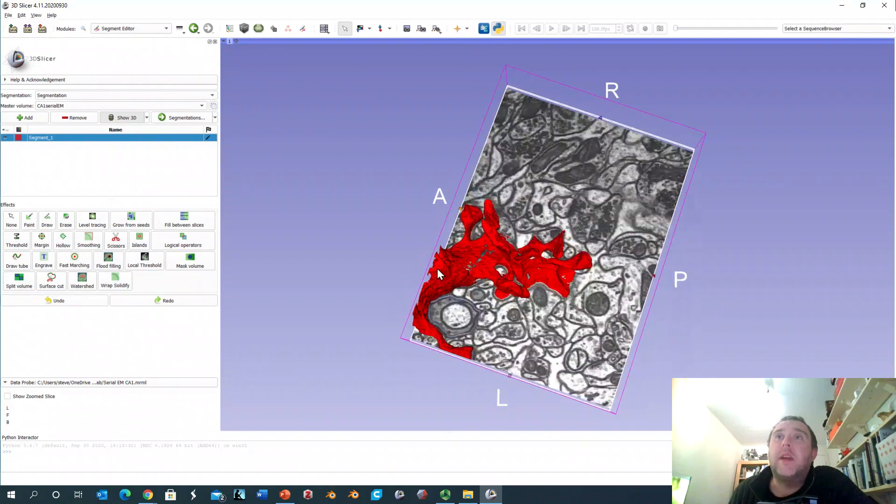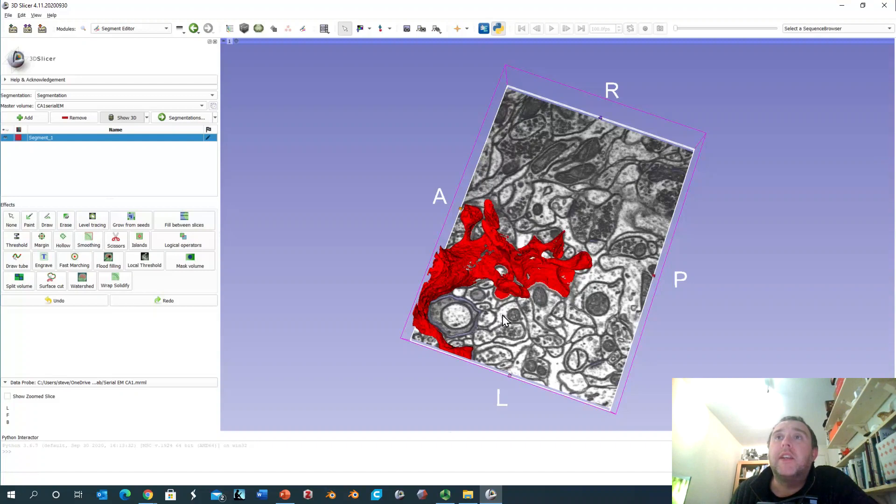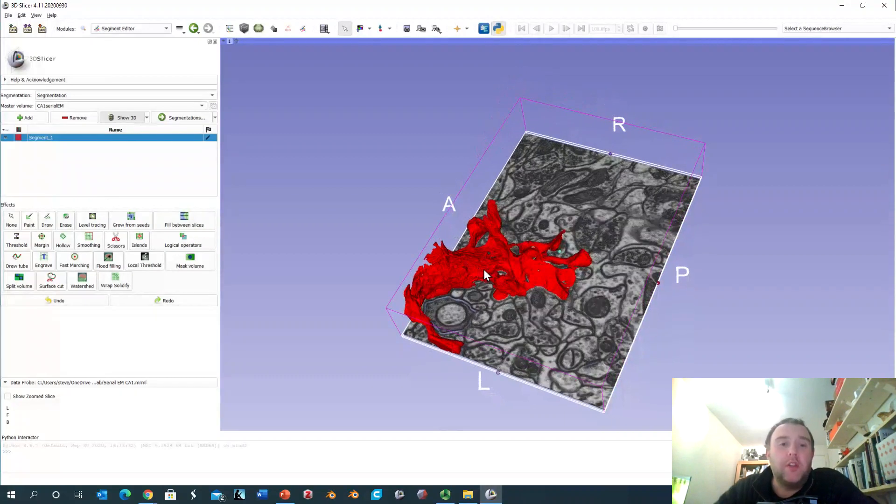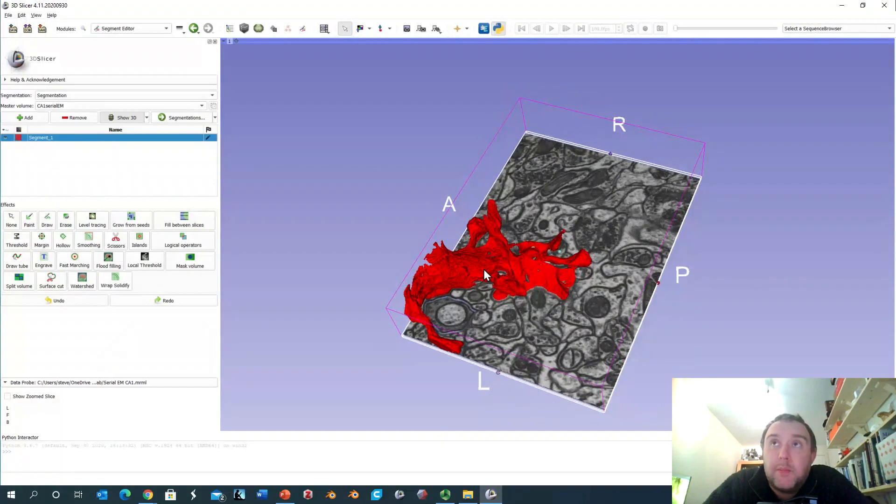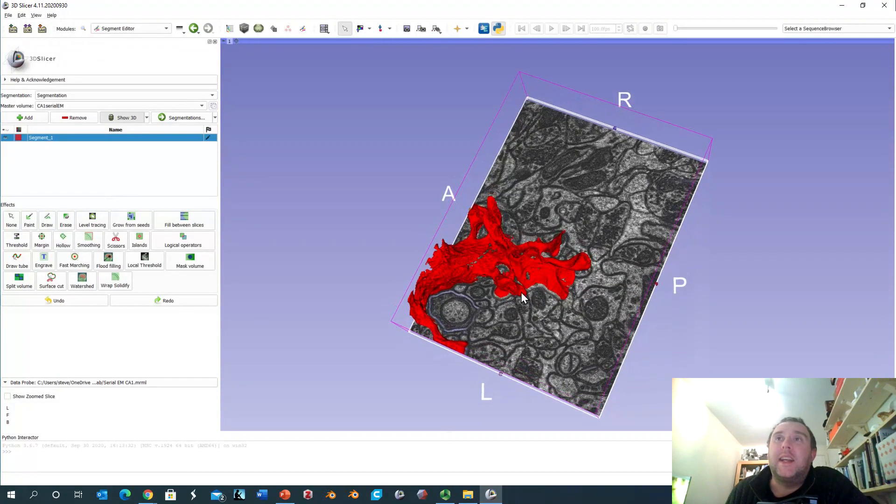So you can see that we have what looks like a dendrite here and we have these multiple dendritic spines connected which are the sites of synapses where axons from distant regions of the brain are connecting.